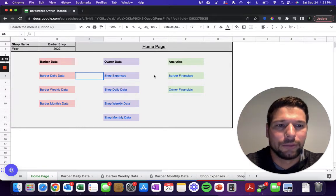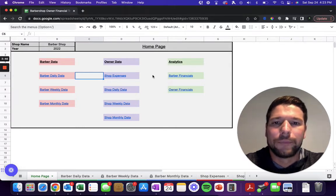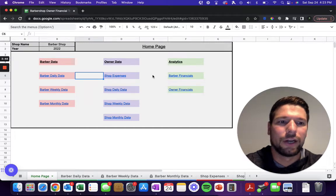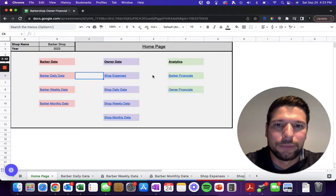Your income, if you're going to be a barber yourself within your own shop, keeping track of how much money you're making as well as tips. And then also the money that you're going to be generating from all of your barbers as booth income will be captured there.